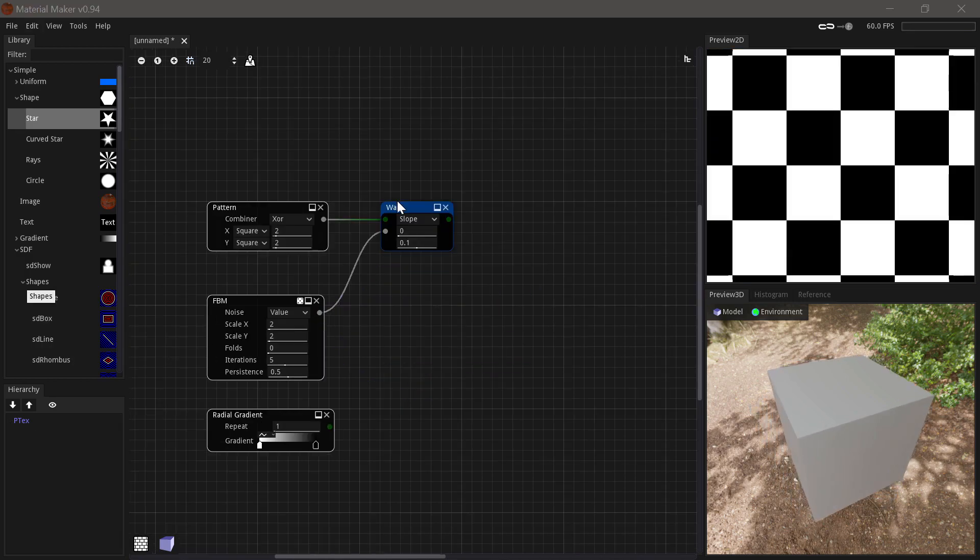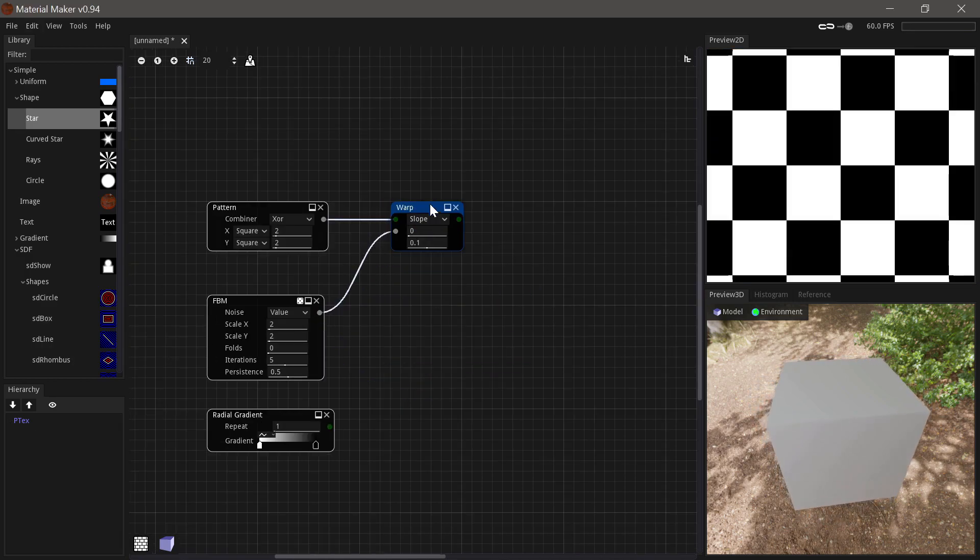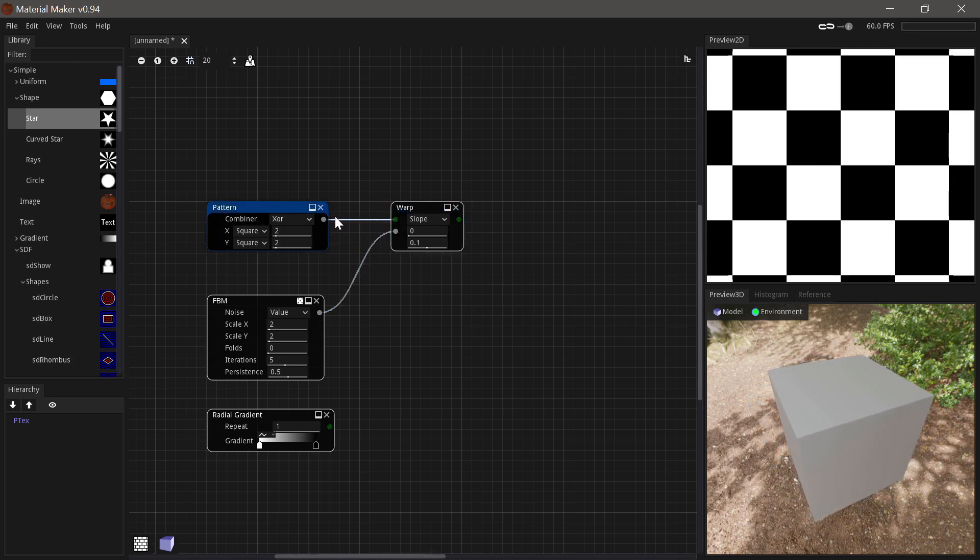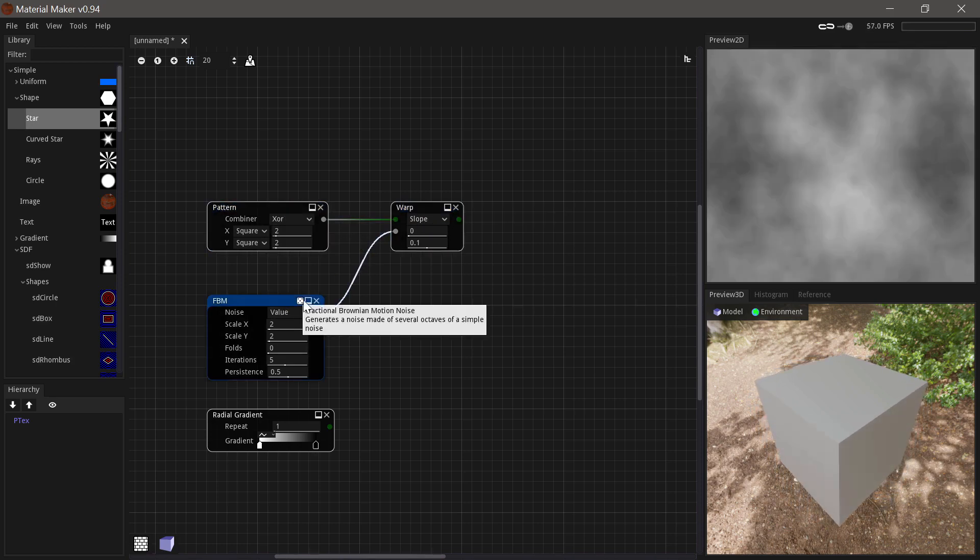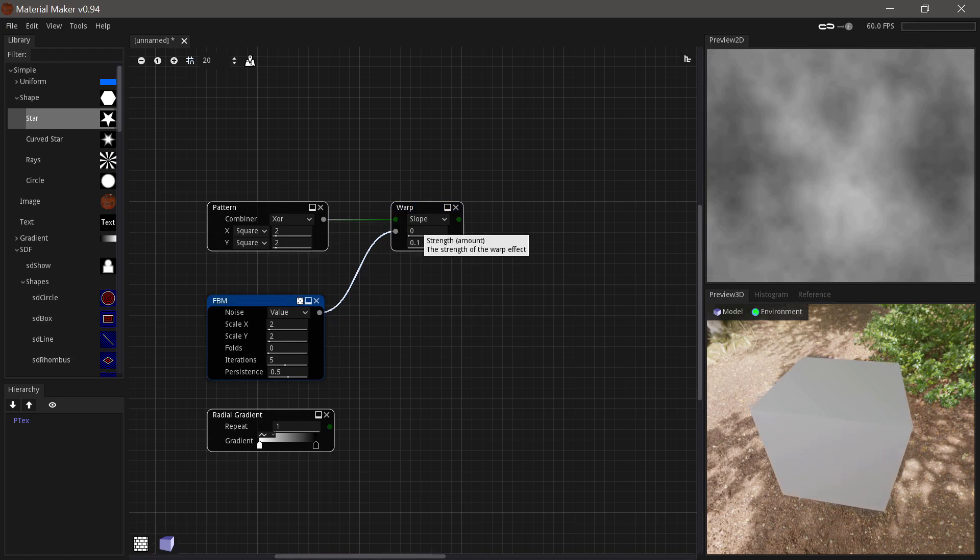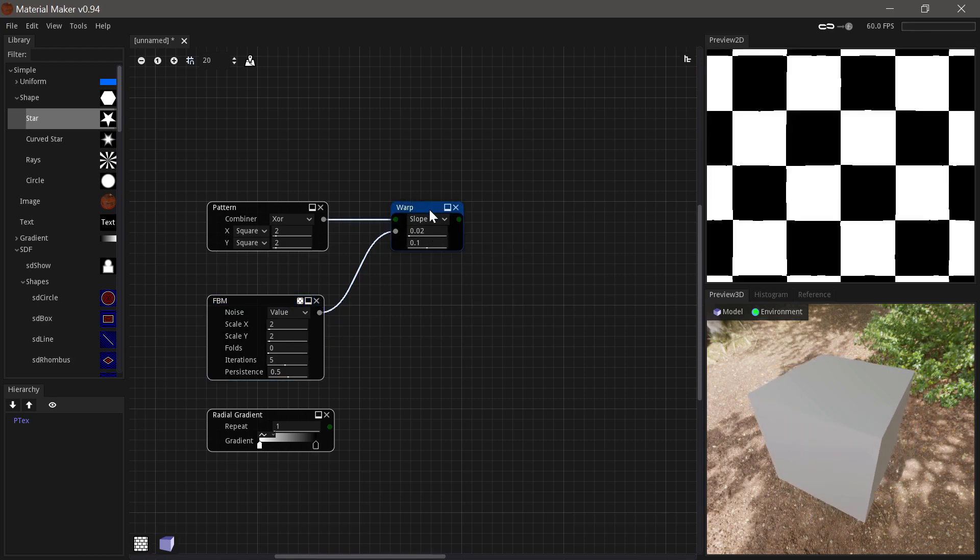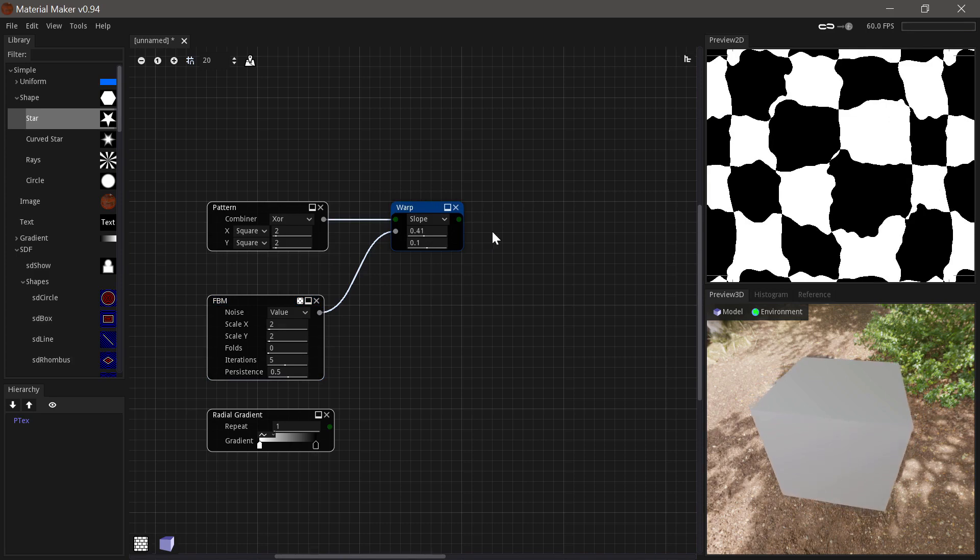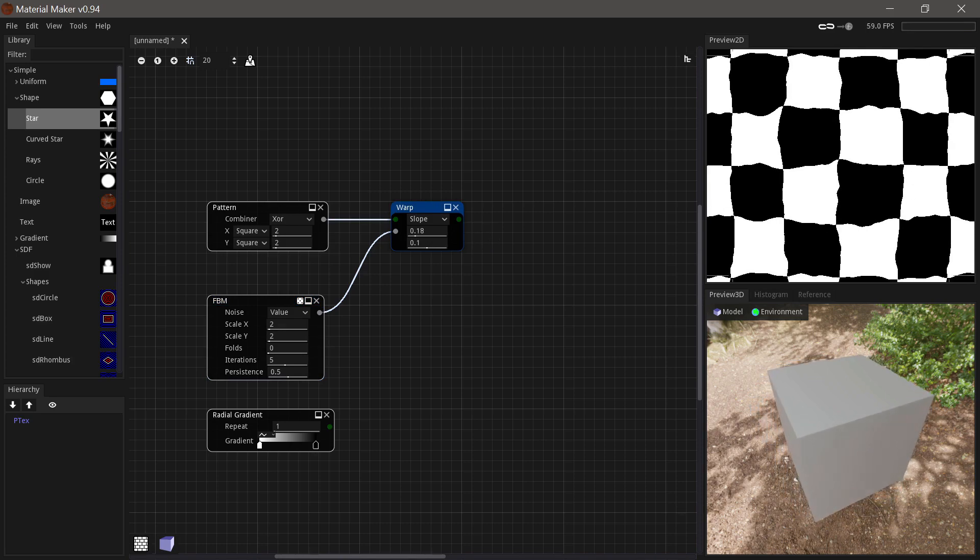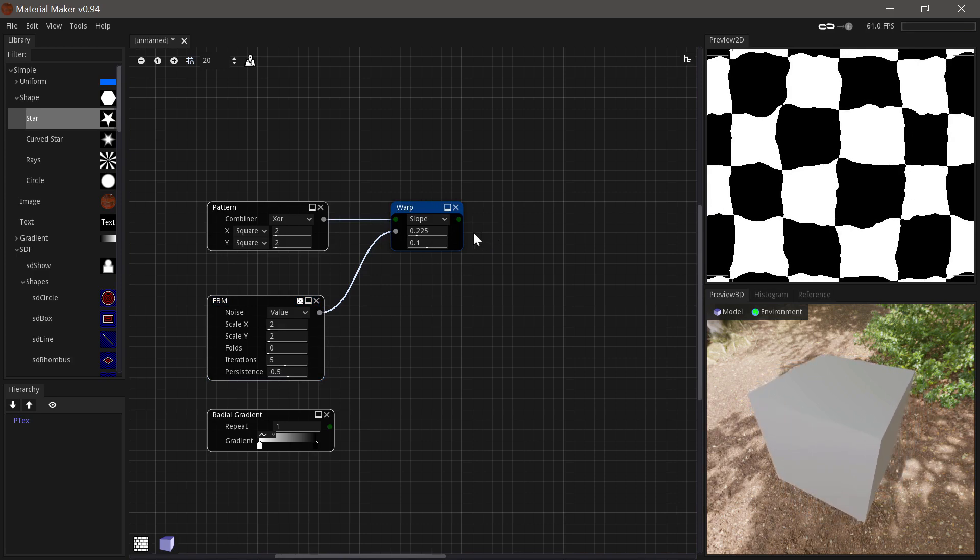Next up we have the warp node, which is great if you want to add small variance to your input. So in this case we have a checker pattern and we have some noise to drive the warp. And if we increase the strength a bit, you can see it gets moved in different directions. And it's based on the slope.